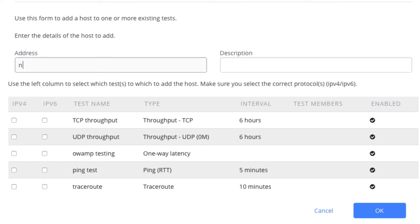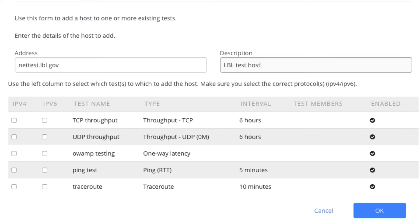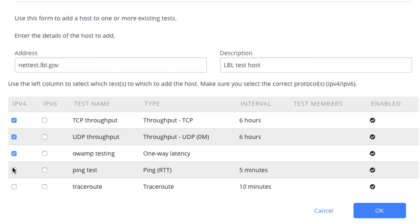So I'm going to add a test host. And I know for a fact that this particular test host is v4 only, so I can't click on v6. But let's try TCP. So let's add tests all the above to this host. And hit OK.